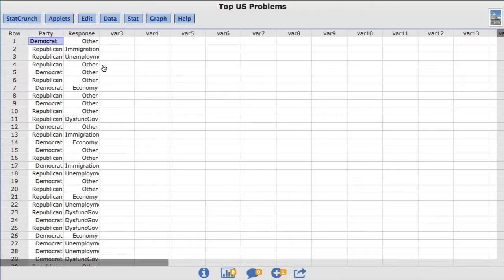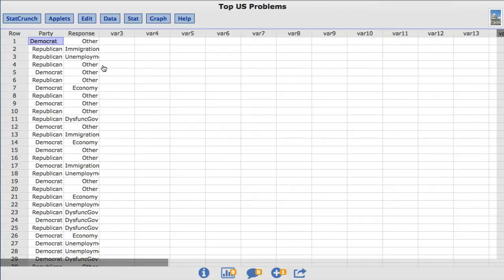In this video you will learn to compute confidence intervals for the difference between two proportions using StatCrunch. The dataset I'll be using is called Top US Problems. This dataset comes from a Gallup survey taken in July and August 2014.